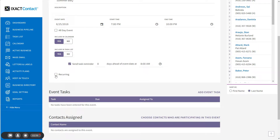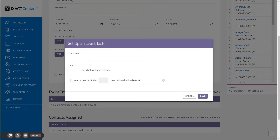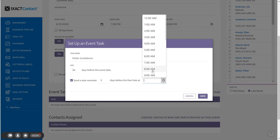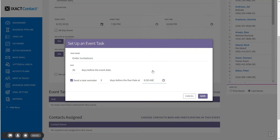After entering the event information, to enter each task to be completed prior to the event, start by clicking the Event Task link above the event task list. Enter the name of the task and the number of days prior to the event date that it needs to be completed. If you like, you can indicate whether you want a task reminder in your task list, the number of days prior to the event date you would like the reminder, and the time that you want to be sent the reminder. Click Save when done.